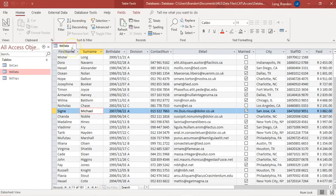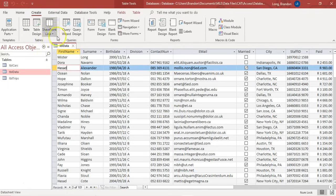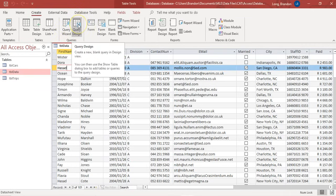Now let's look at our database. We've got tbl_data and there's a whole bunch of information stored - first name, and so on. It's very important to know what the data looks like in the main table because when doing queries we need to refer to it correctly based on the data type. To create our first query, go to the Create tab and click Query Design.